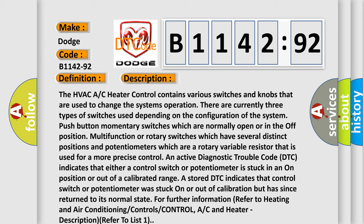Push button momentary switches which are normally open or in the off position. Multi-function or rotary switches which have several distinct positions and potentiometers which are a rotary variable resistor used for more precise control.